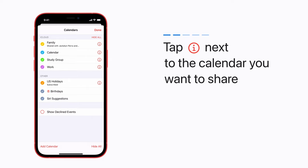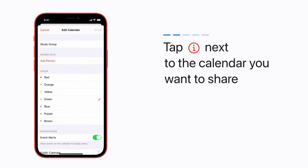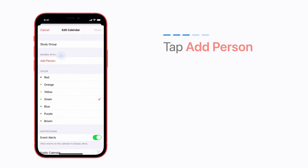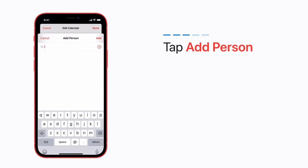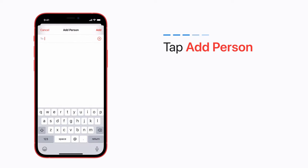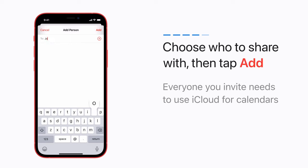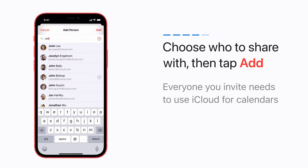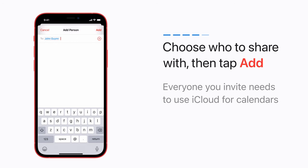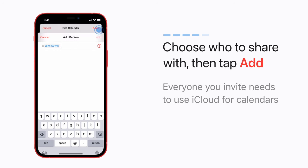Tap the Info button next to the calendar you want to share. Then tap Add Person. Choose who to share with, then tap Add.